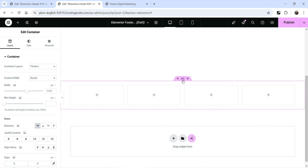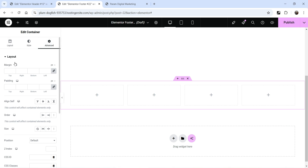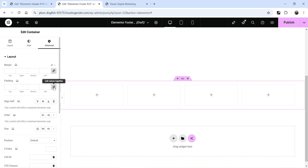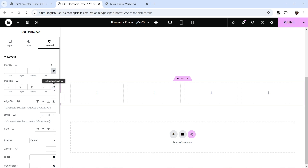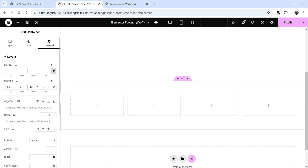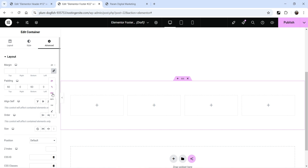Click on the section and we are going to add some padding to the top and bottom. Go to Advance — under Advance you will see the option to add margin as well as padding for the entire section. Go to Padding and unlink the values so the same number is not applied to all sides. Add 60 pixels to the top and 60 pixels to the bottom. You can select the unit from the dropdown — pixel, percentage, em, rem, vw, or custom.